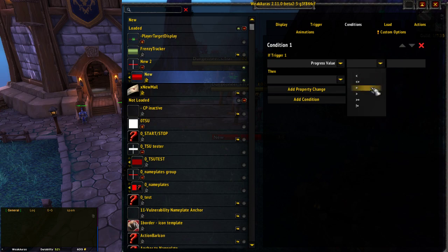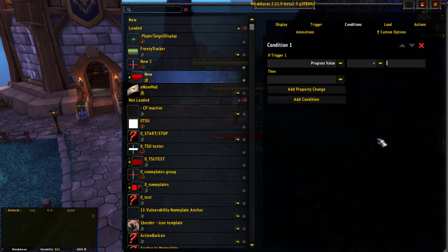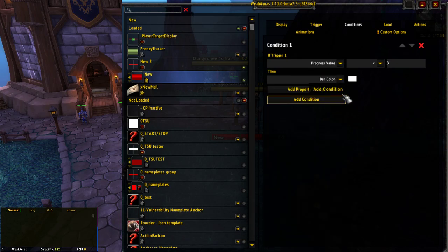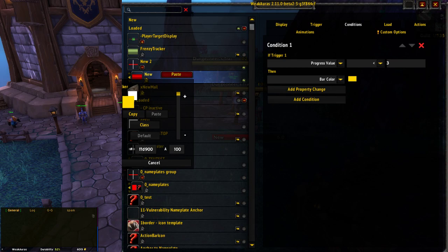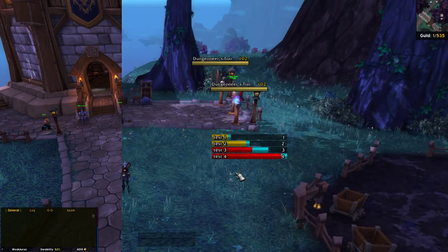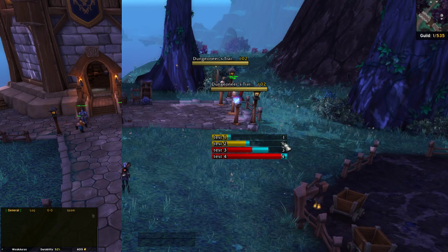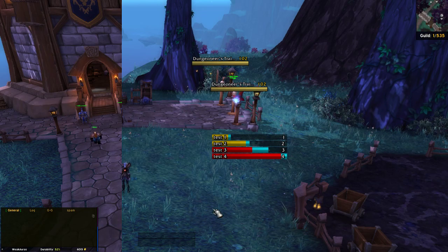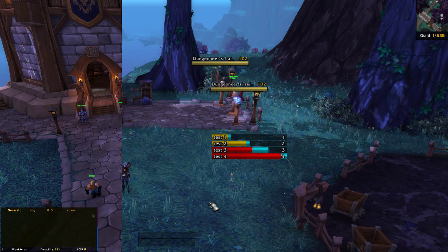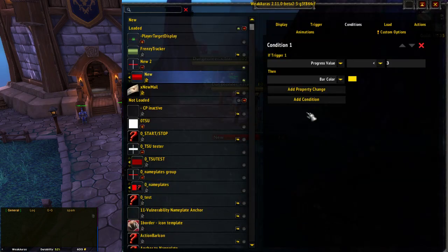In this case, we're using a static progress type with a value and total, so if we just say value equals true here, we're basically telling WeakAuras it already knows what value means in this context — just use that. When you go to conditions and find trigger one, you've now got progress value as an option. I've made the trigger just produce one through four, so if we say progress value is less than three — basically one and two — then we make the bar color yellow. You can see we've got two yellow bars for values one and two.